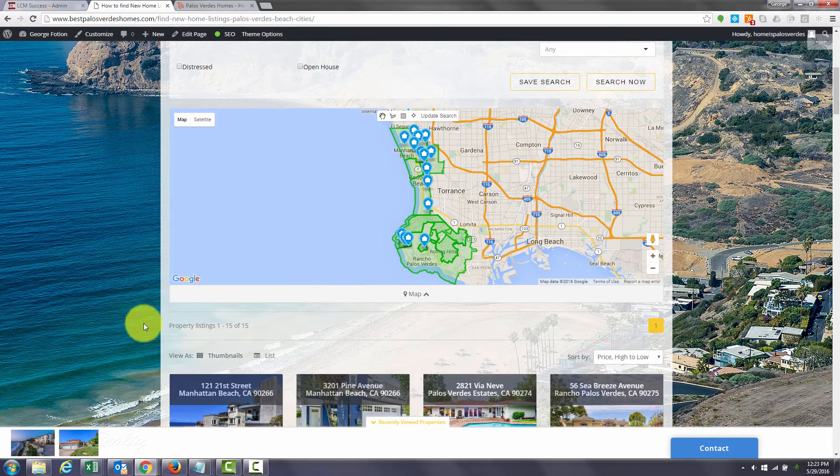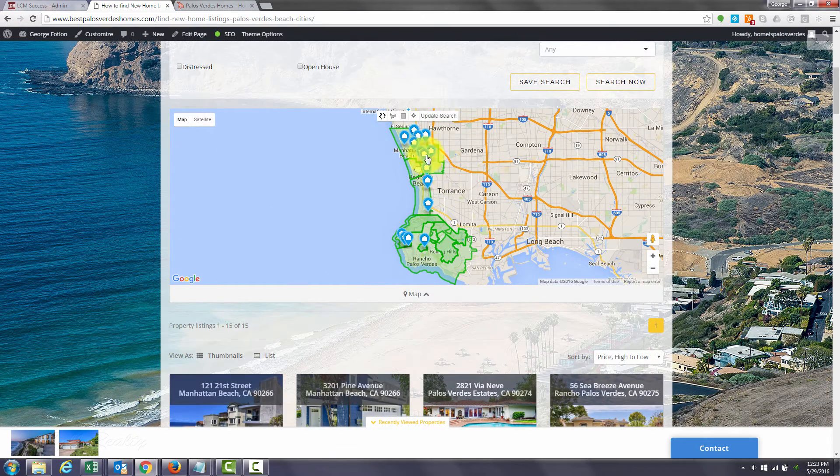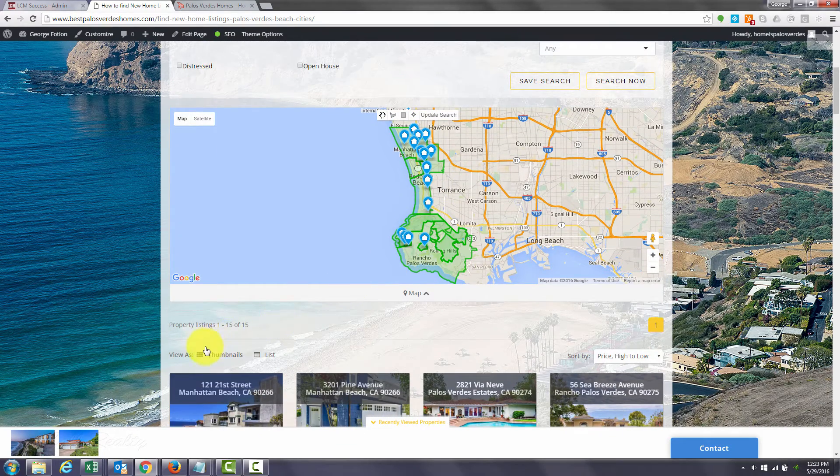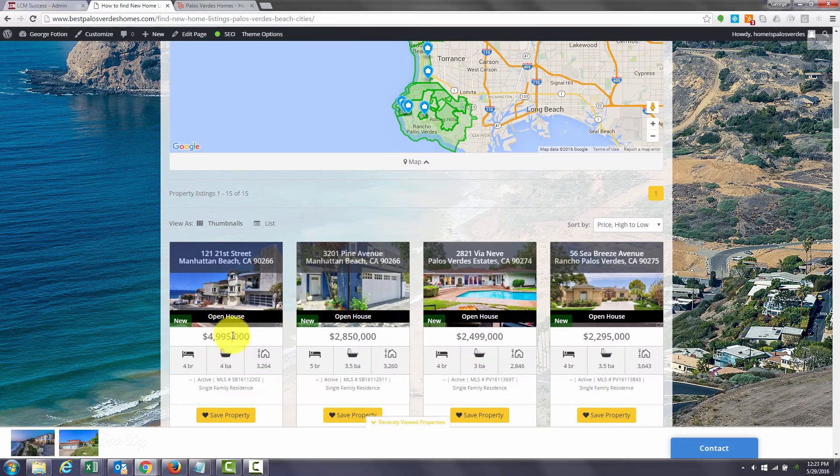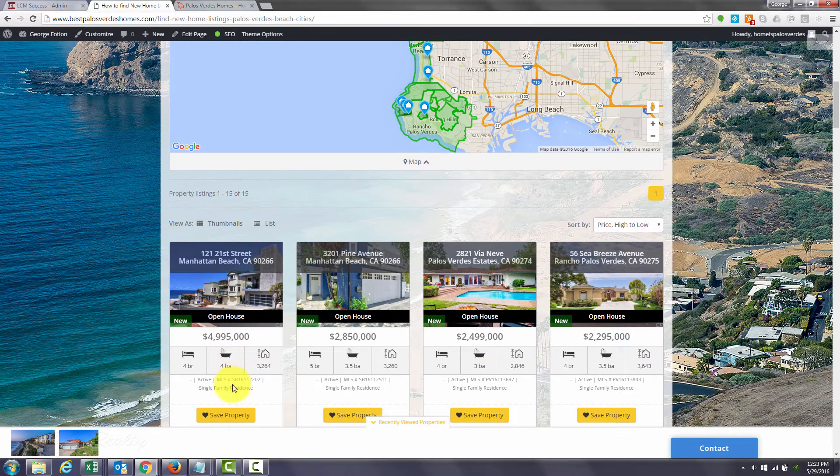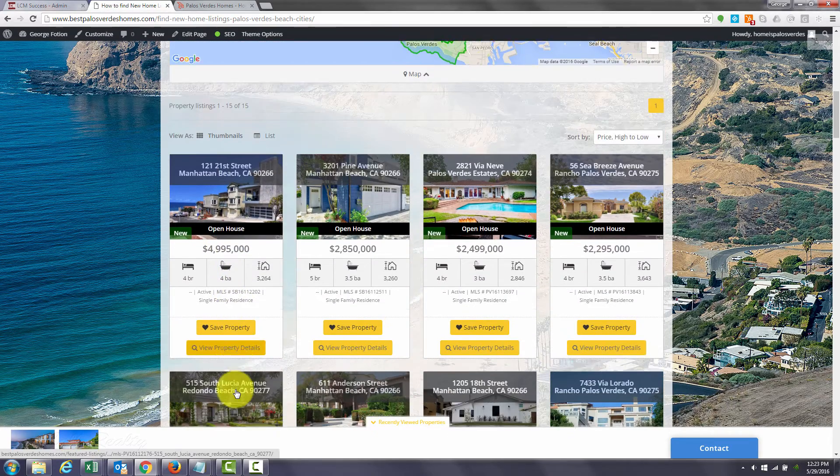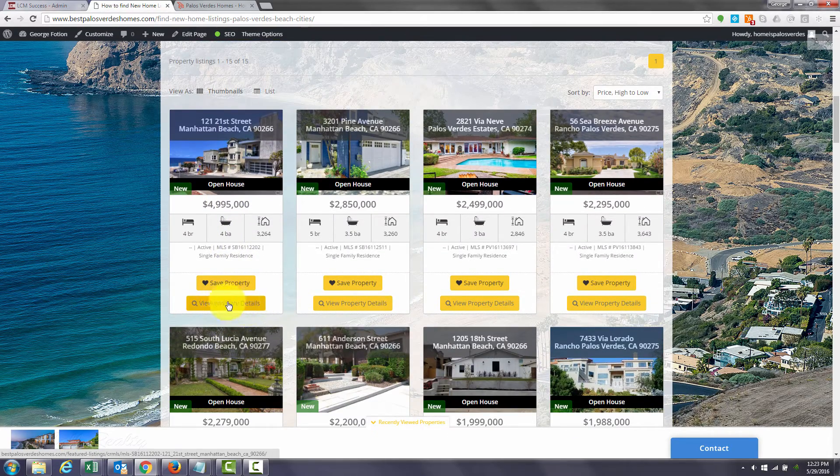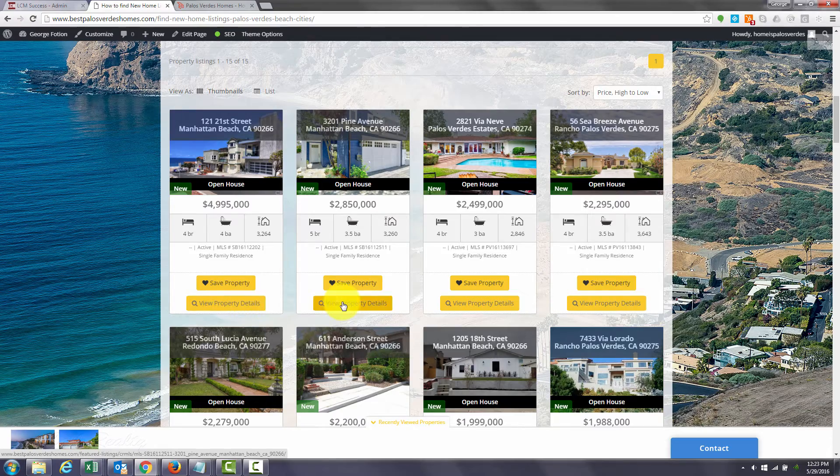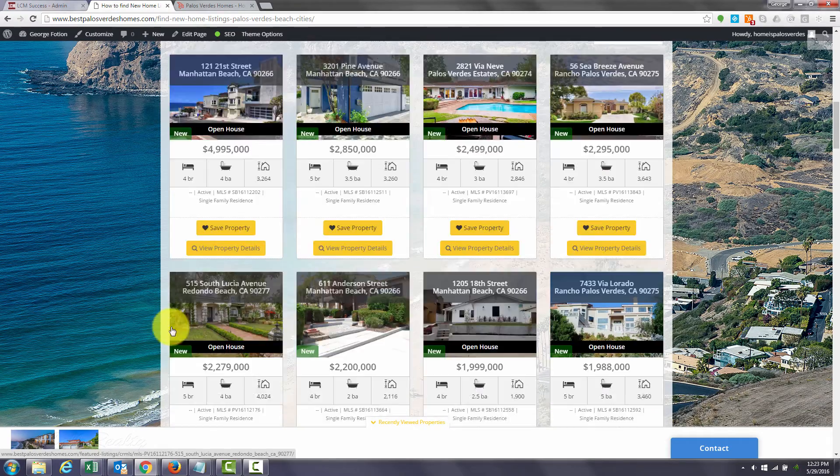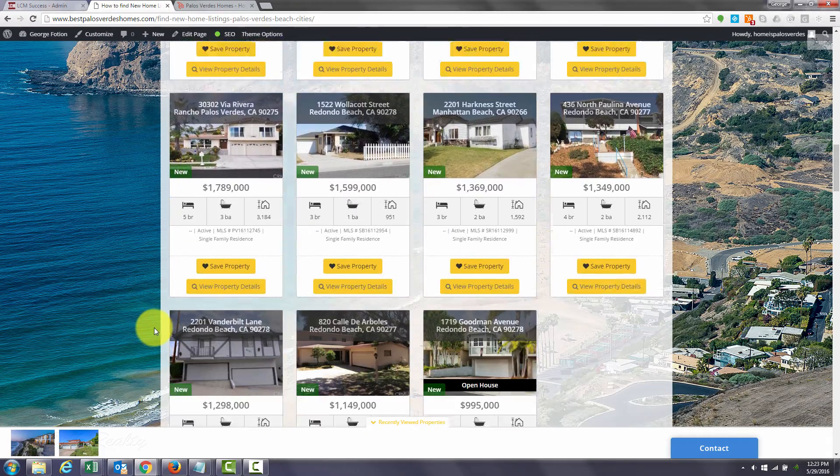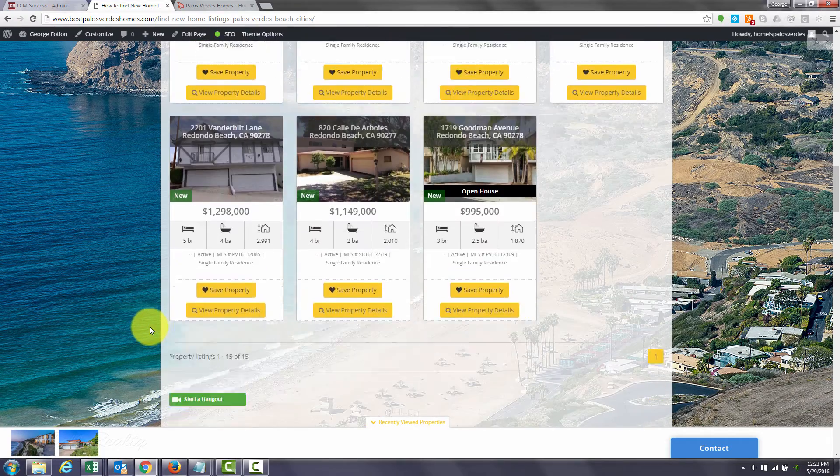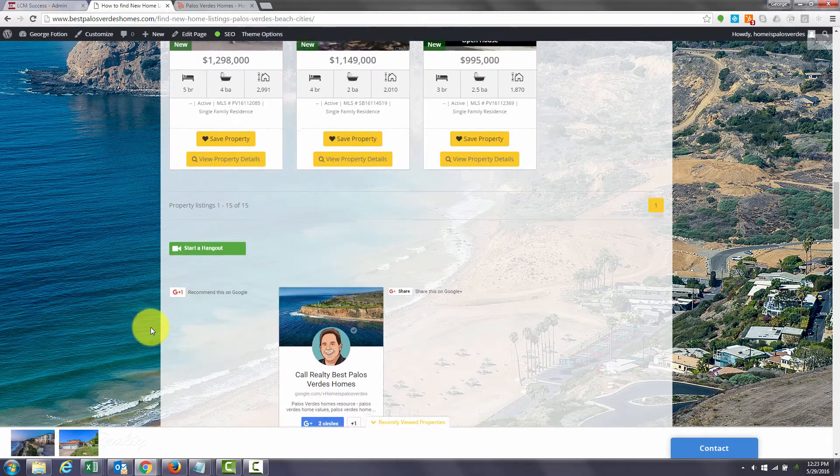So for right now, here's the map of the listings and the actual listings themselves sorted by price. You can view details by clicking the view property details, but wait, there's more.